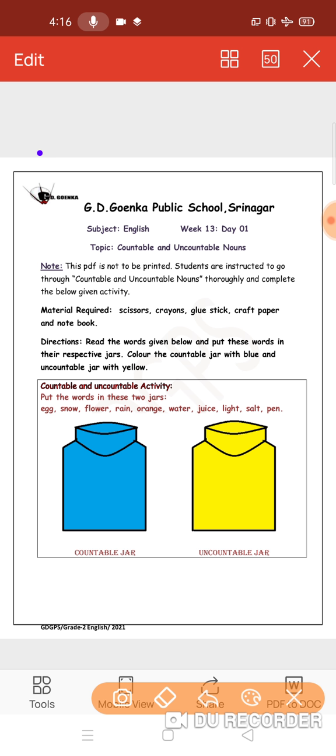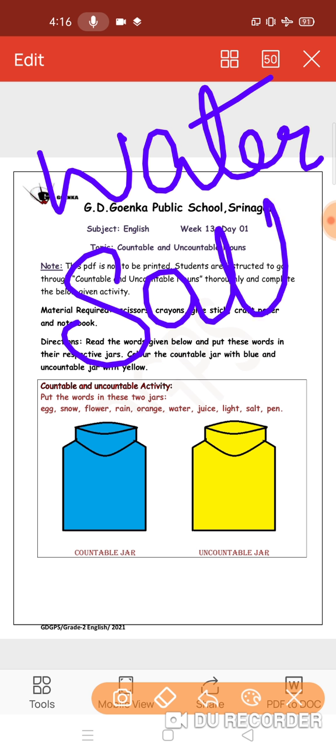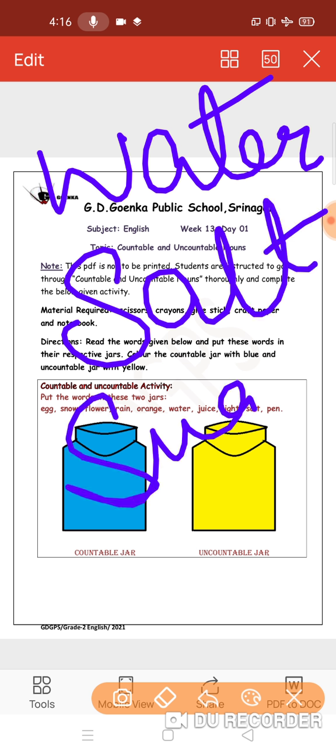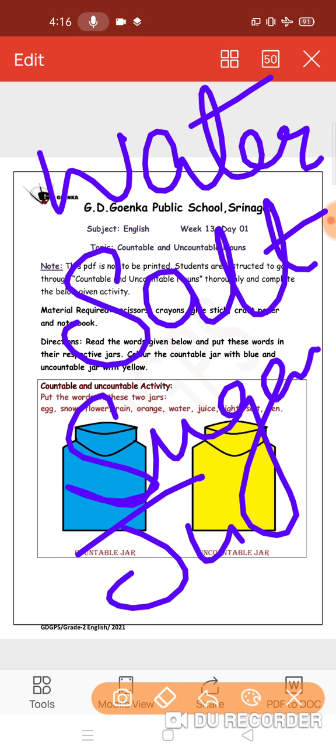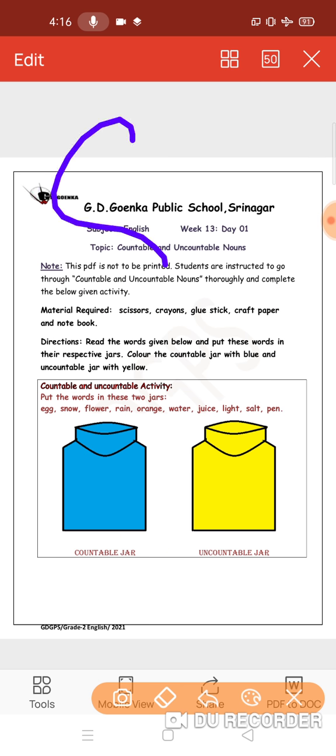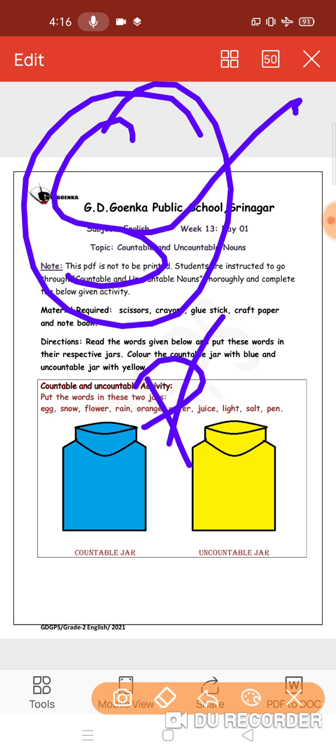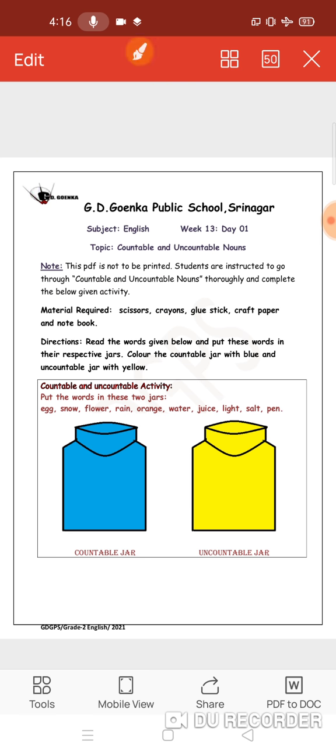For example, water. We cannot count water. Salt, sugar, juice. We cannot count them. And they only have singular form. Uncountable nouns only have singular form, no plural form, and we cannot put any numbers in front.